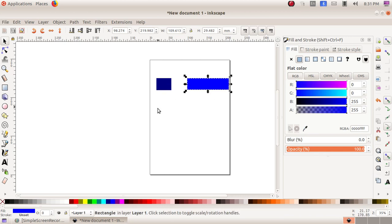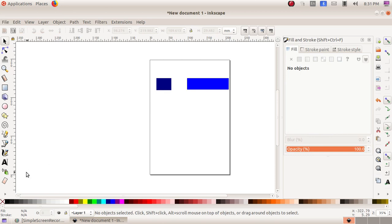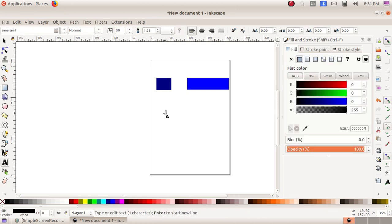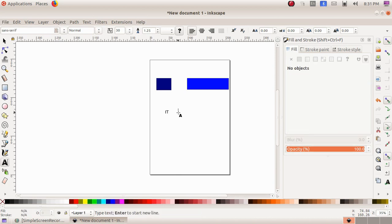Here I have to write IT School. For that, I am choosing this text tool to create and edit text objects. Then I am clicking here and typing ID.